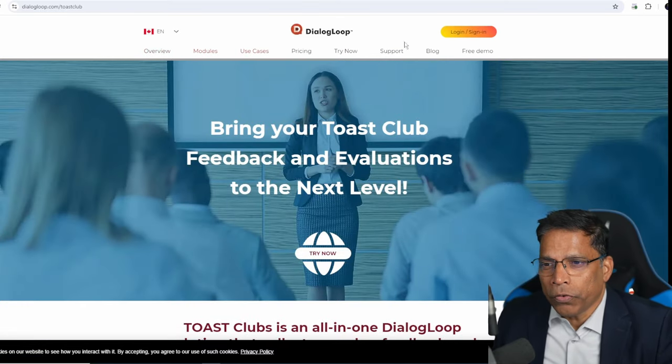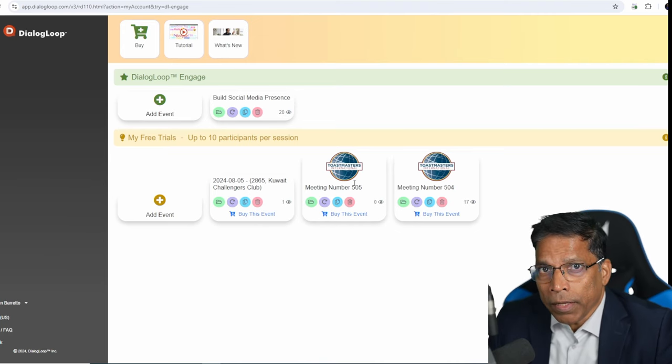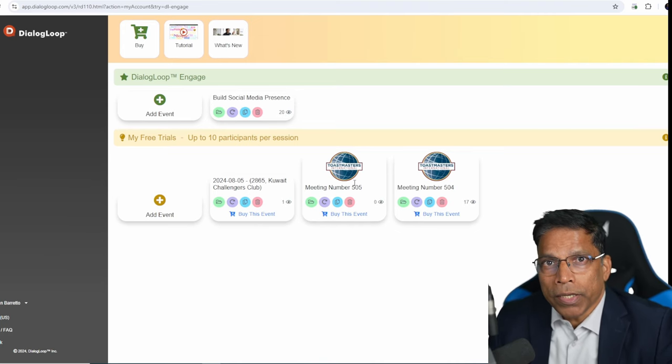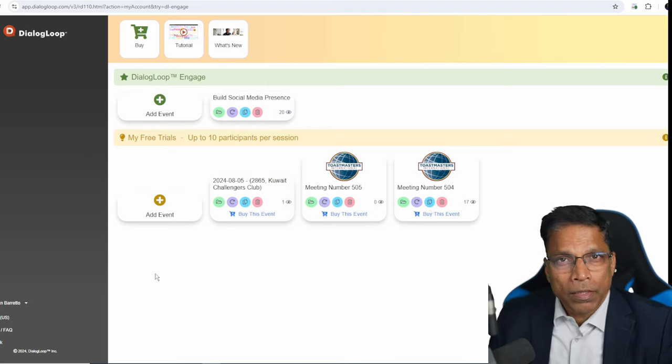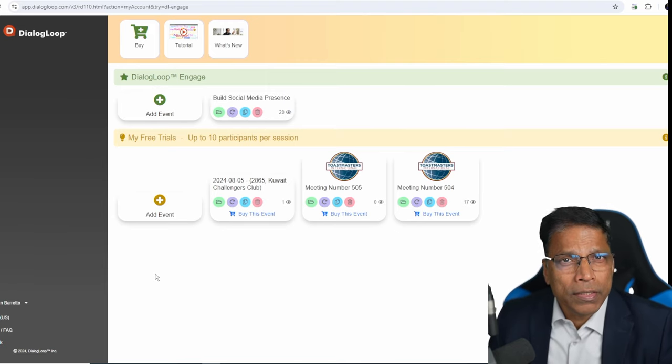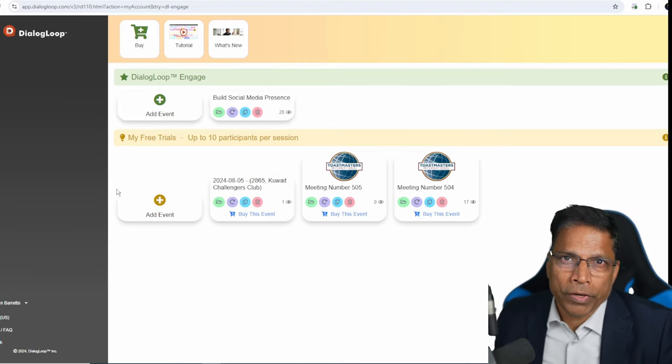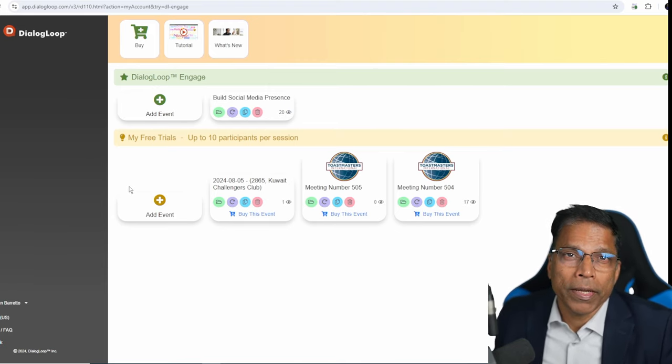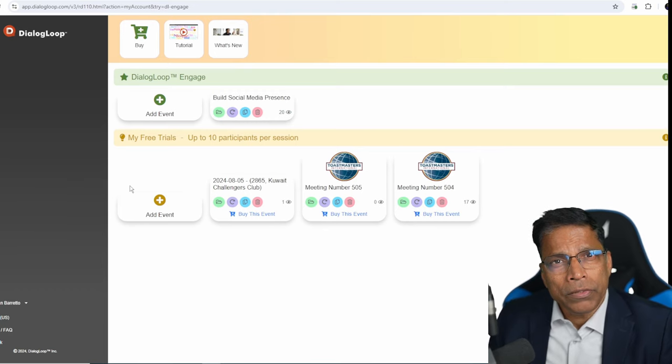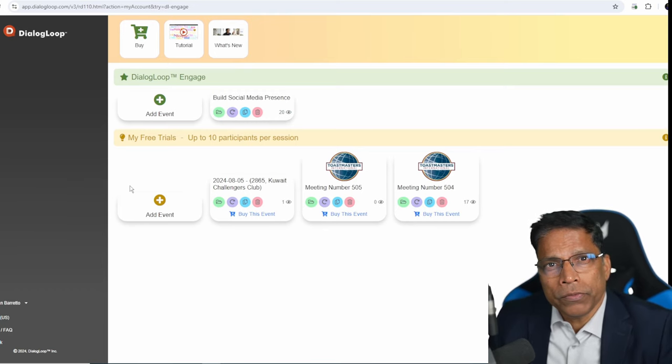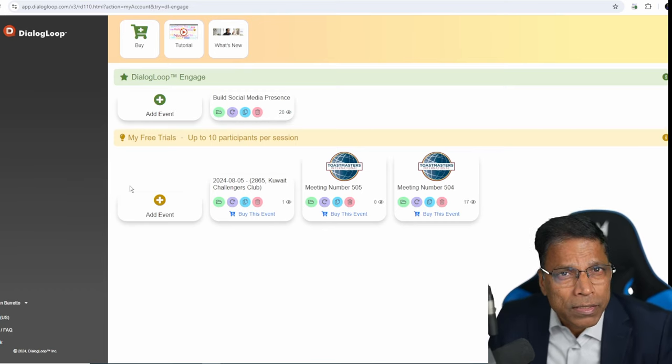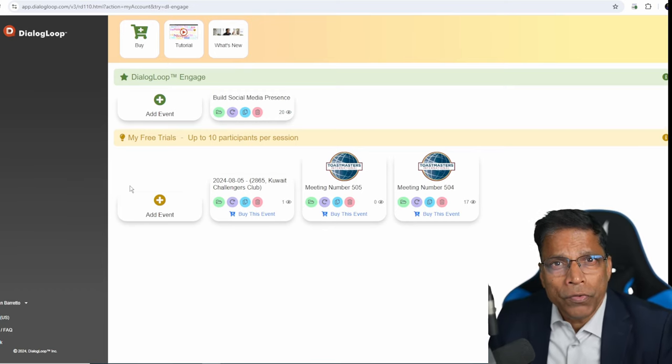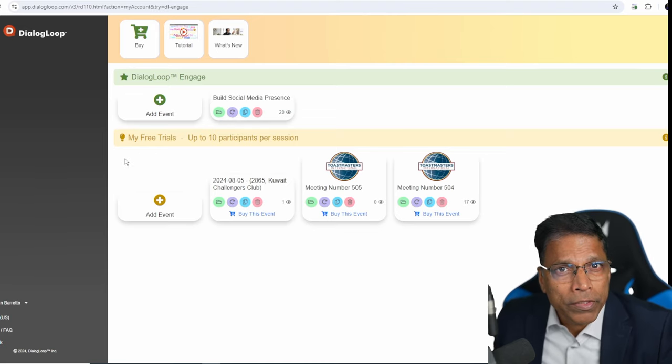Log in using your email ID. Once you sign up, you should get a page like this. The product in its current state is free to try for up to 10 participants. This should be sufficient to explore in your next Toastmaster meeting and decide whether you want to sign up for their paid version.